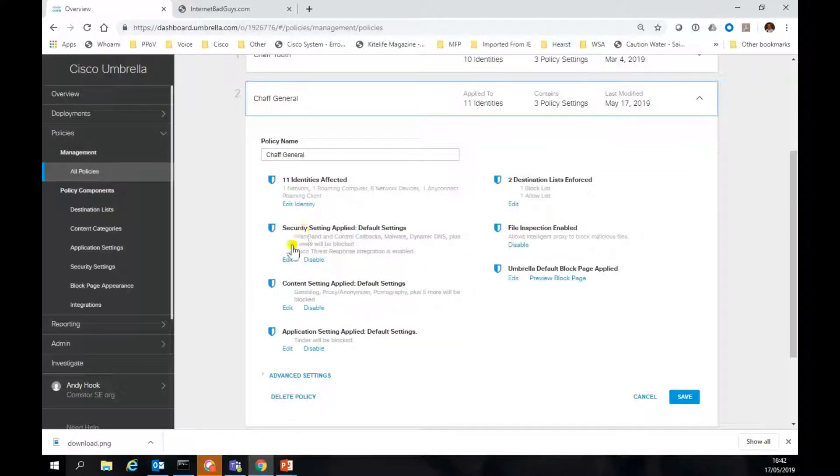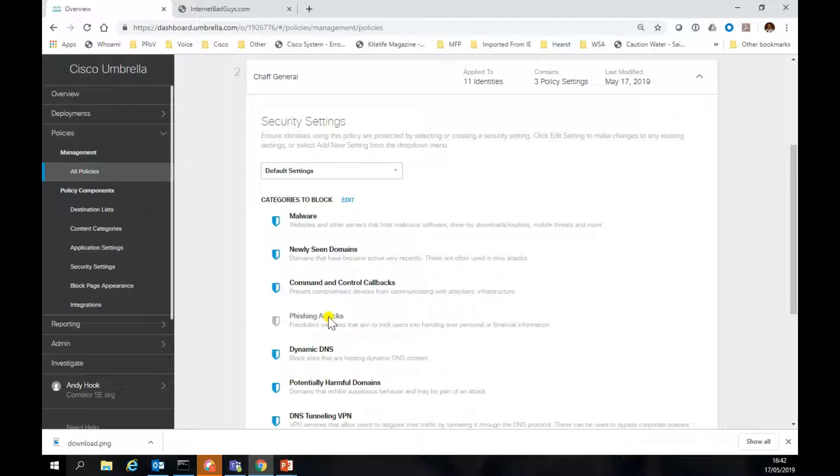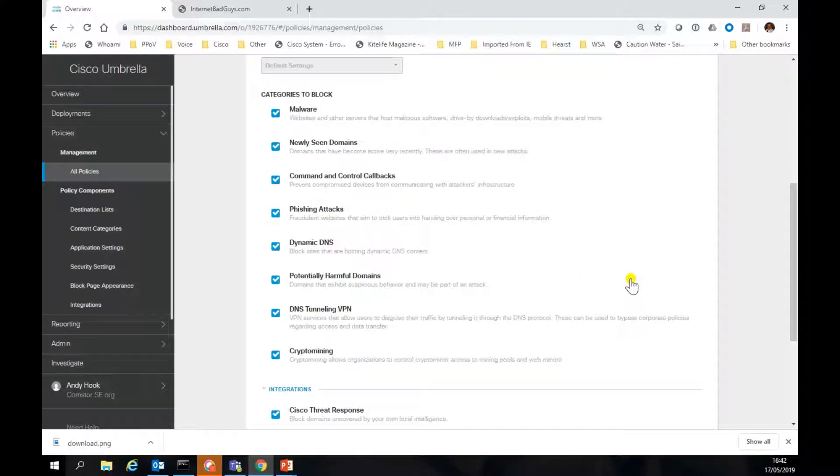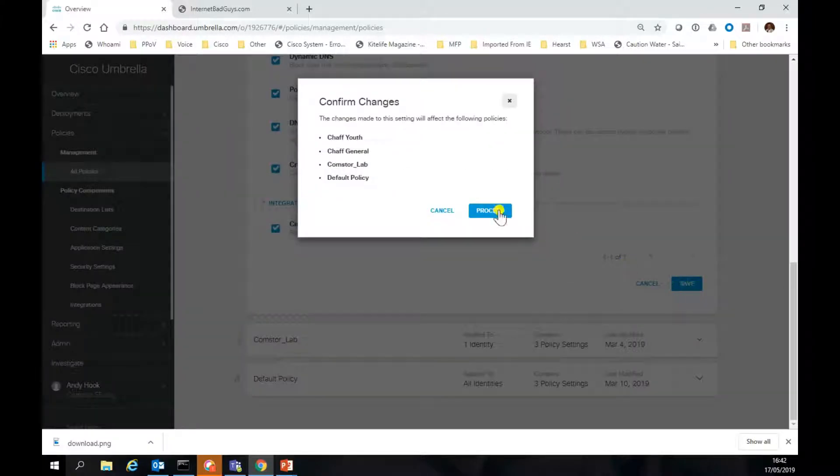I'm just going to have a look at those security settings, and you'll see that I've not got it protecting against phishing attacks. So let's change that. Let's turn that on, so now we'll be protected against those phishing sites. Let's just set that, save and return.